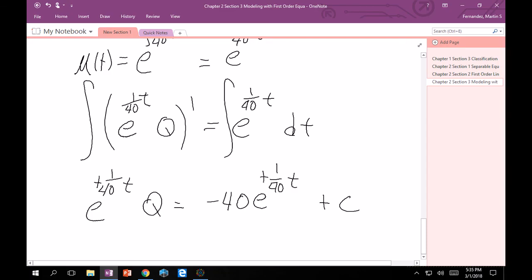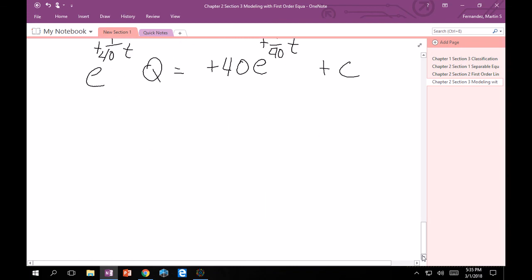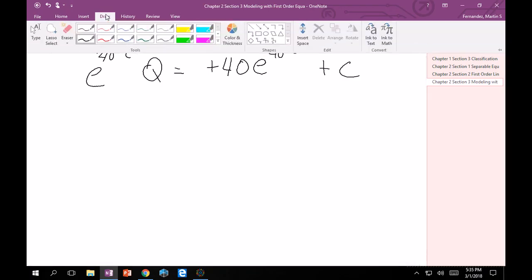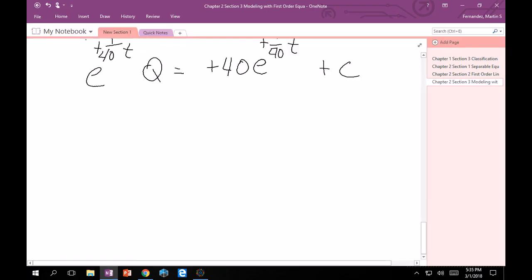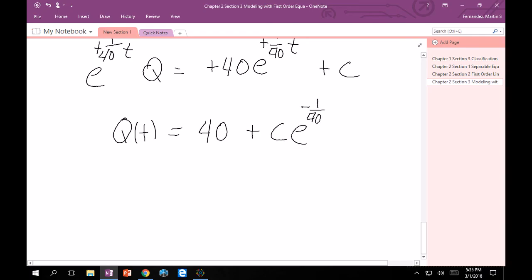Now when you get to here, our main goal is to solve for Q. Let's divide everything by e^(t/40). We'll get Q(t) equals... this goes away. Well, just exponential. 40 plus c times e^(-t/40). That's where the minus t/40 comes from.